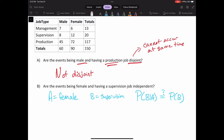To find P(B|A) — the probability of selecting someone in a supervisory role given that they are female — we restrict our domain to females. There are 90 total females, so that's our denominator. Out of those 90 females, 12 are in a supervisory role, giving us P(B|A) = 12/90.